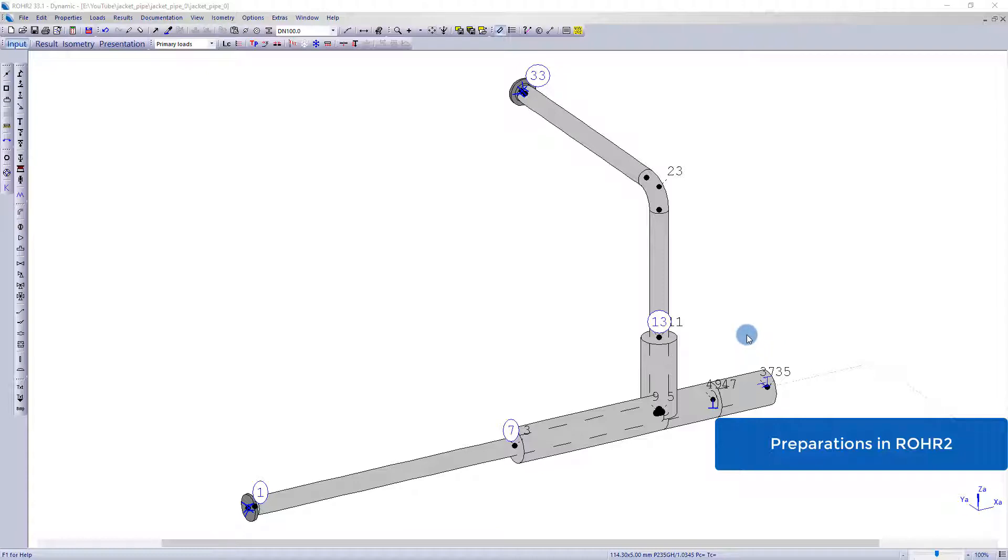ROHR2 ISU is able to model and calculate jacket pipes. In this video I would like to show you how to calculate such a tie-in point with ROHR2 ISU.